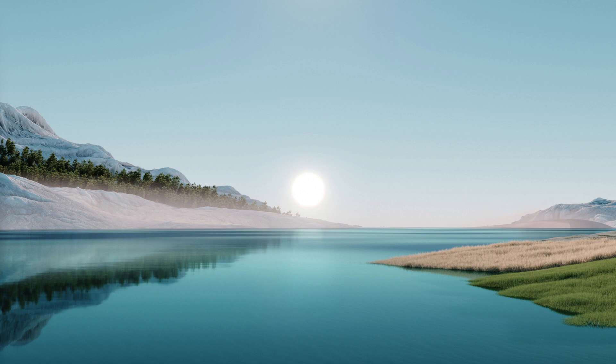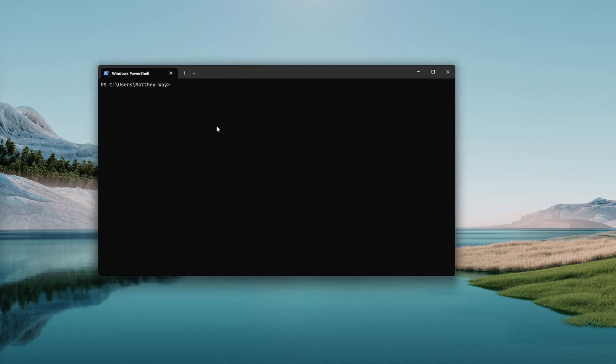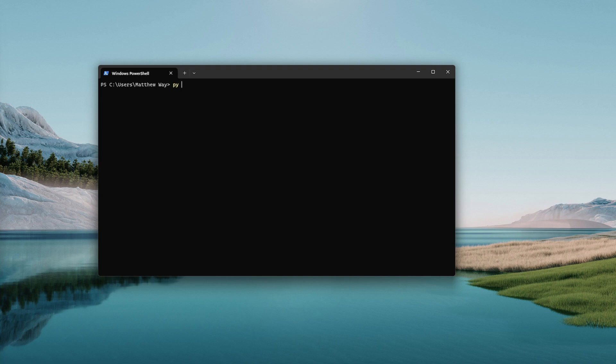Once that's installed you can open up a PowerShell window and verify that the installation happened. You can do that by typing py space dash dash version, hit enter, and it'll tell you the version of Python that you have installed.